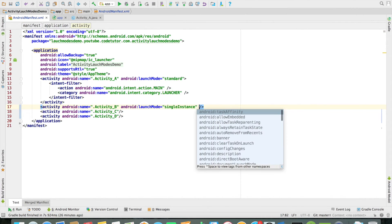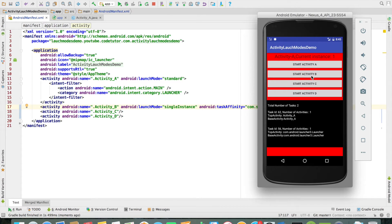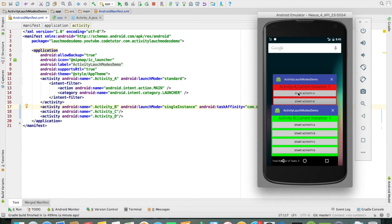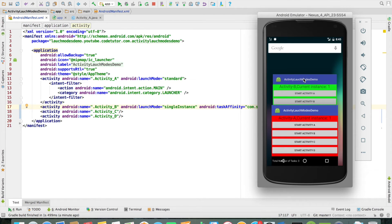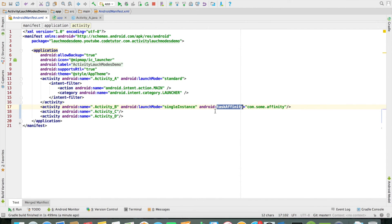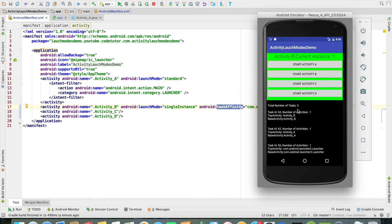Now I will add a task affinity — com.some_affinity — and rerun the application. Activity A gets launched, and when I launch activity B, from the looks of it you don't see any difference; the total number of tasks is still 2. But as soon as I click on show recent activities, it will show two tasks — one containing activity A and the other containing activity B. I can switch to the previous task. That is the only advantage of declaring the task affinity: you can switch between the two tasks. Without it, even though the number of tasks is more, you cannot do this switching.